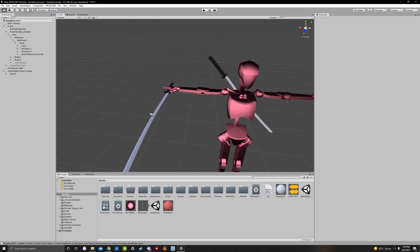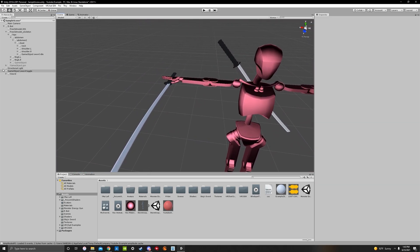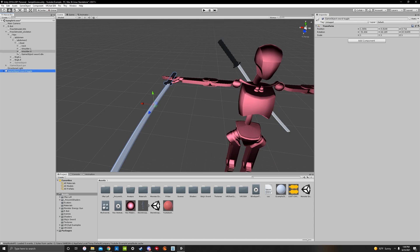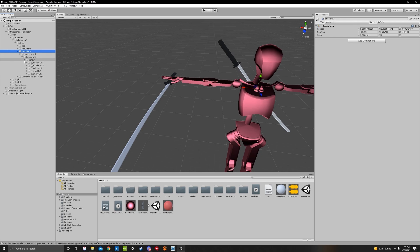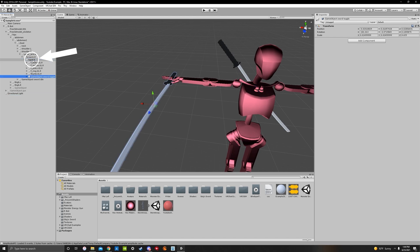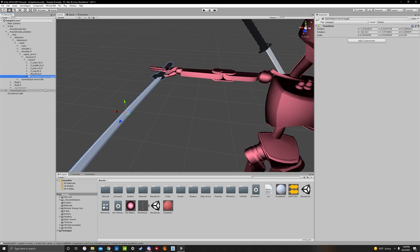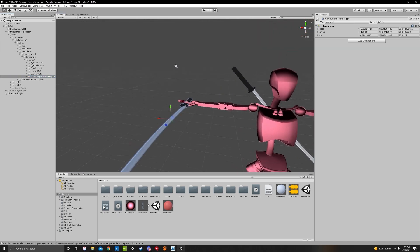Now that's established, this is not connected to our avatar, so we need to move game object sword toggle onto our wrist. Find the right shoulder, upper arm, forearm, hand. This avatar doesn't have a wrist so we'll use the hand. Drag game object sword toggle onto the right hand. Now we need to animate these items.